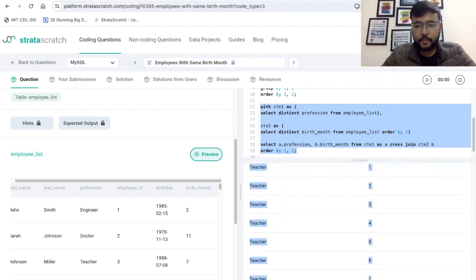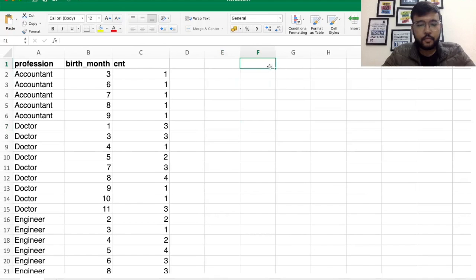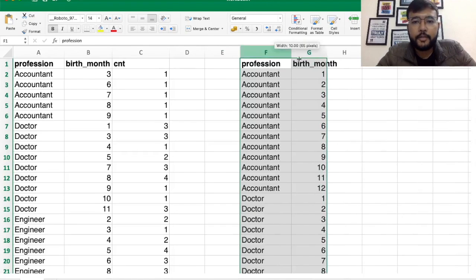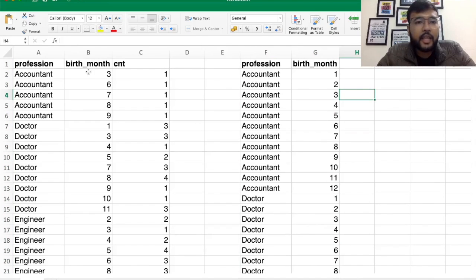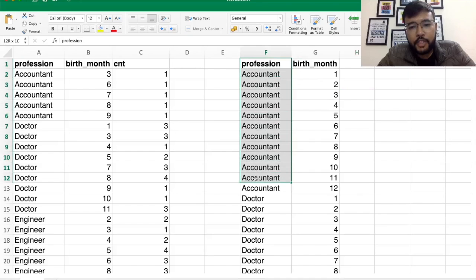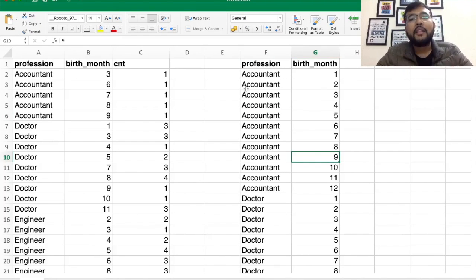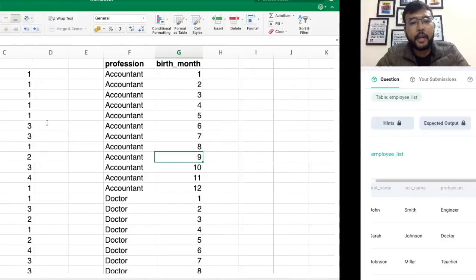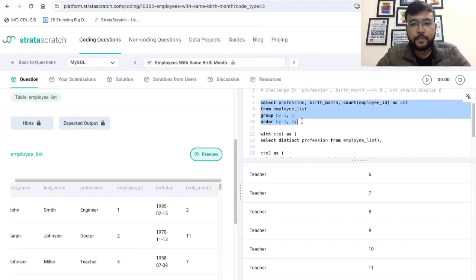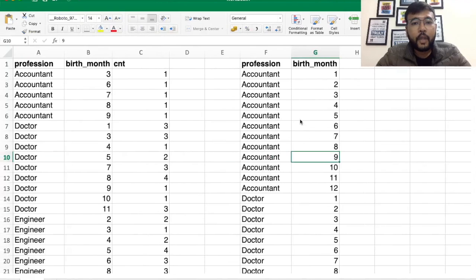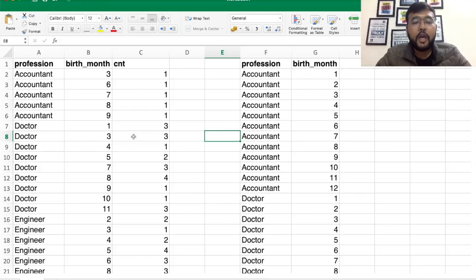Let me copy this output and paste it in Excel so you can visualize the next step. Here we have the cross-join table showing all profession and birth month combinations, and on the other side we have the table from our earlier query with profession, birth month, and count of employee IDs. We have these two tables and we want to combine them — taking all rows from the cross-join table and the count values from the aggregated table.